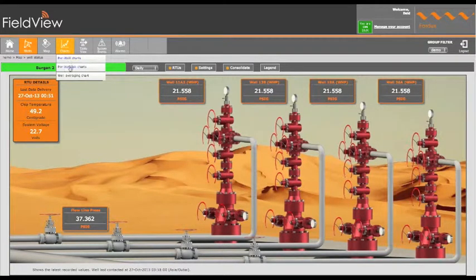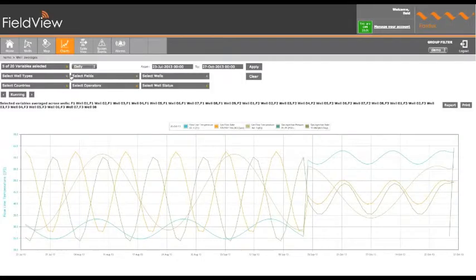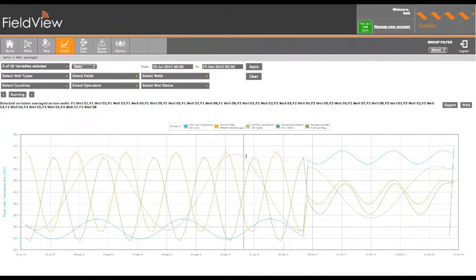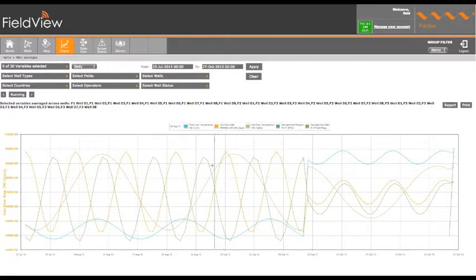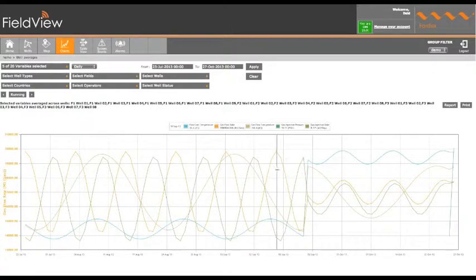To view a historical data graph, select the chart icon, then click on which type you require. This will then open up the chart. By moving the cursor within the chart window, the values for a specific time will be displayed in the information bar above the chart.